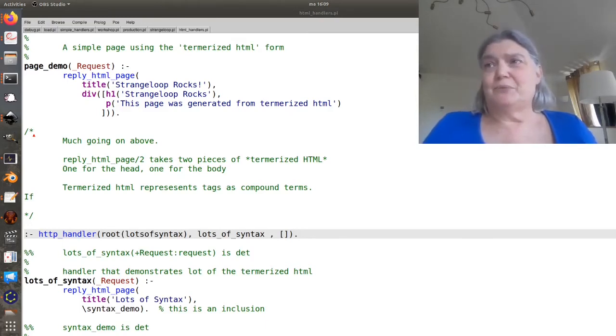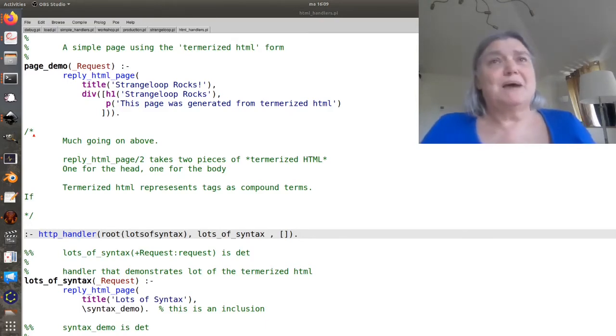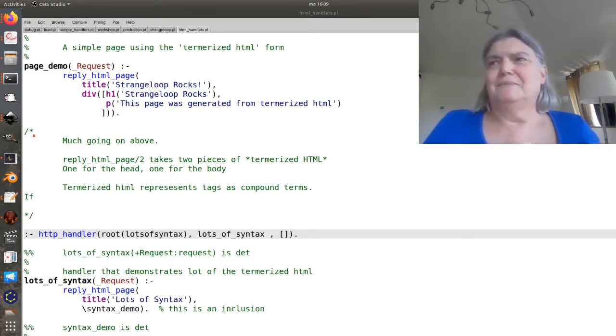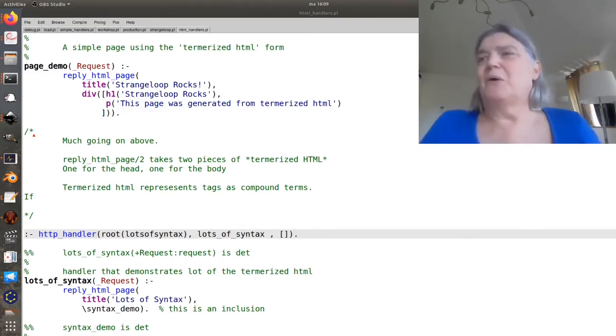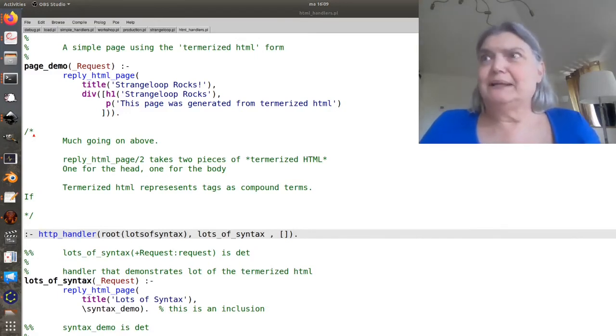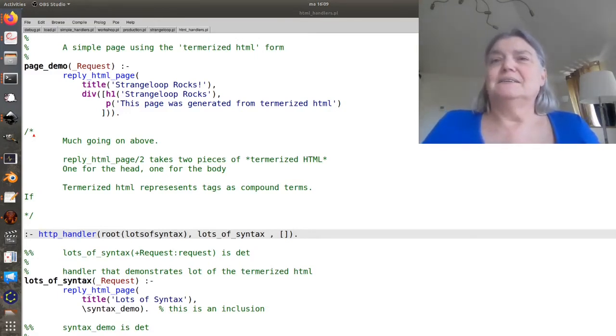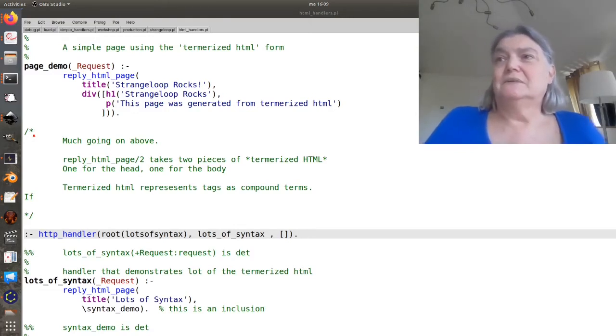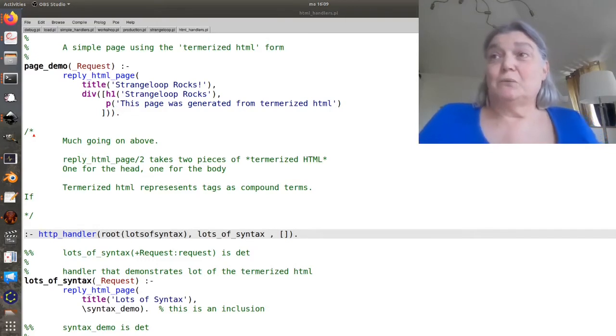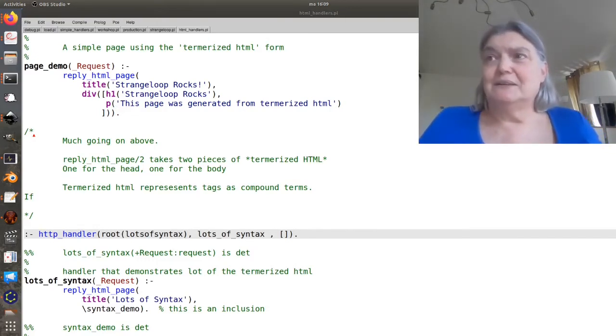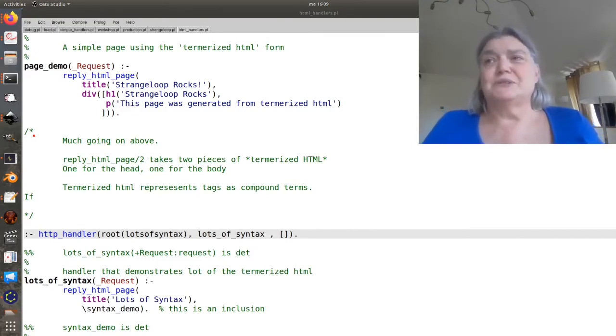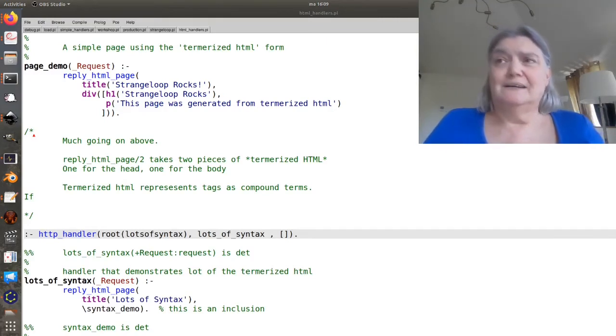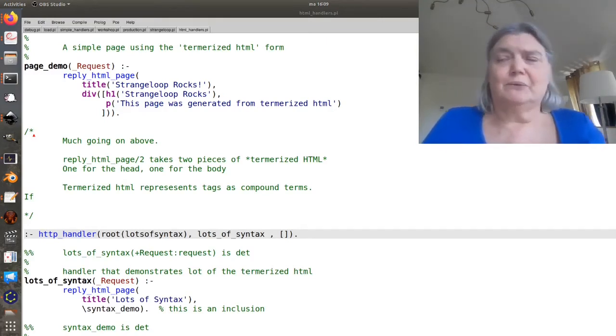Every attempt we make to do templating, we end up with basically another bad programming language that is the template language. And it is perhaps better if we simply represent the HTML in a form that's natural to the language we're in, and then we'll convert it on the way out.